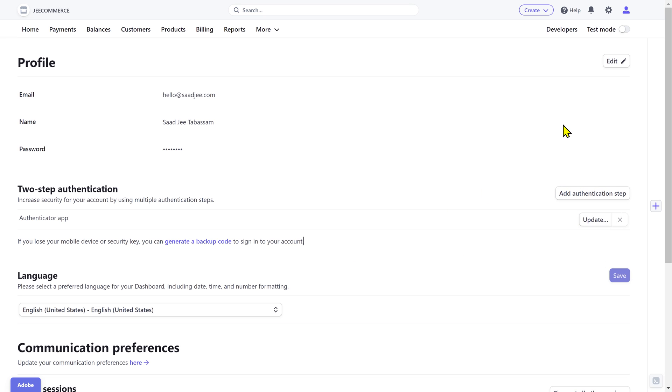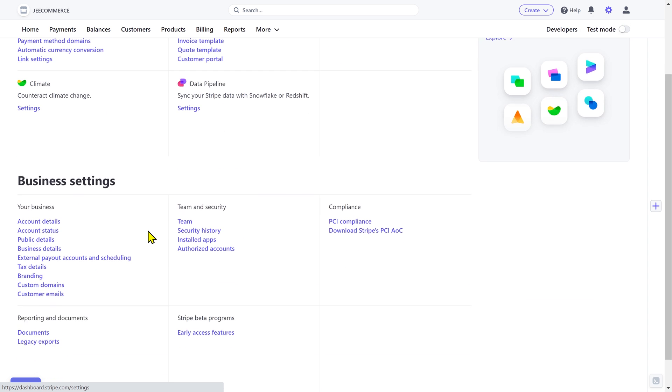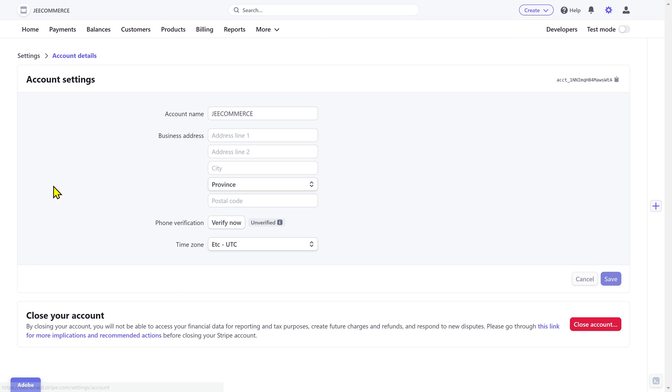then go back to the settings, click on the account details, and here you'll find the option to close your account.